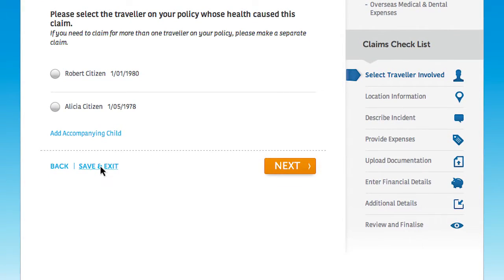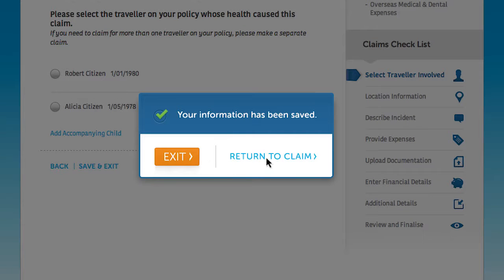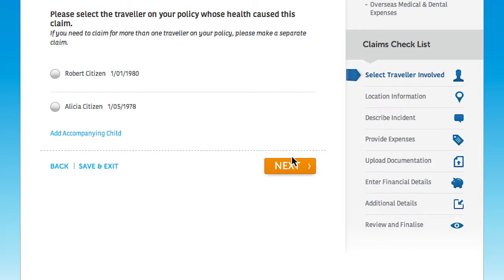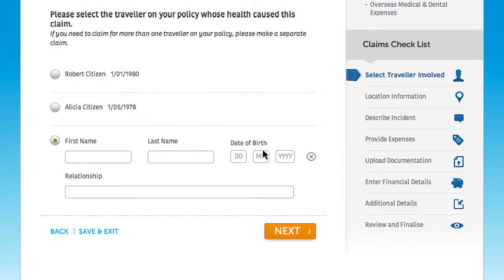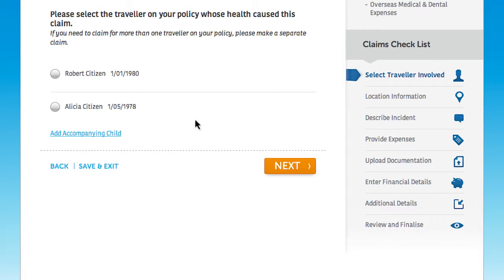At this point you can click the save and exit button at any time. This will save the information you have entered and you will have 28 days to complete your claim. If the claim is for an accompanied child who is covered by the policy but not specifically named on the policy, you can click the add an accompanying child button and enter their information in the space provided.